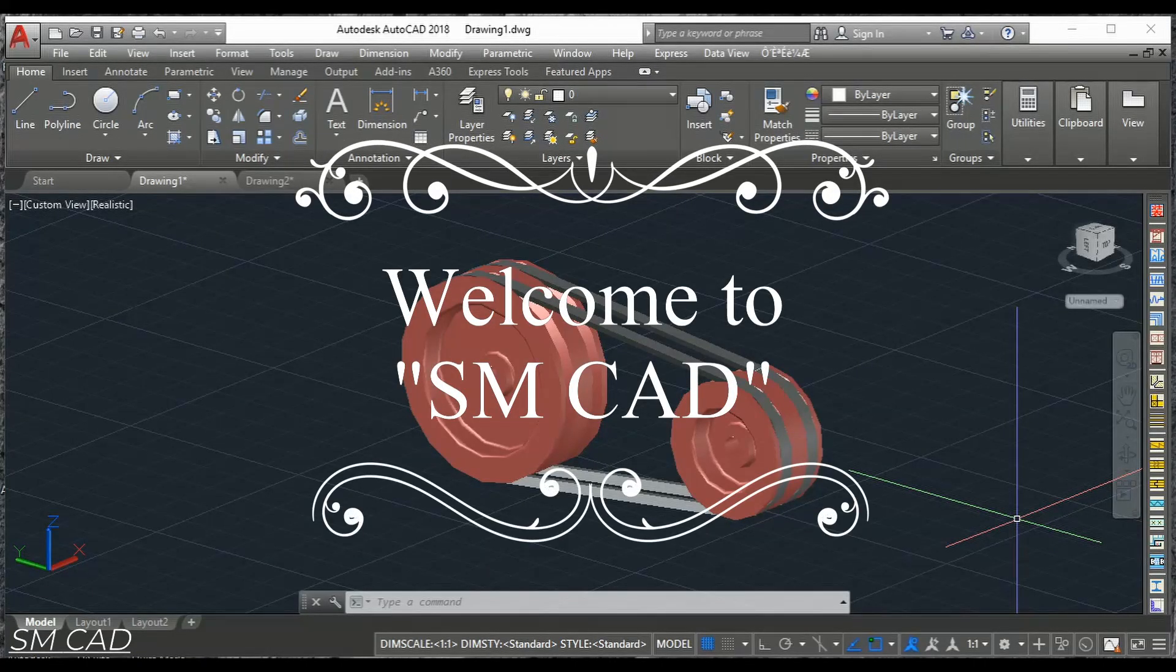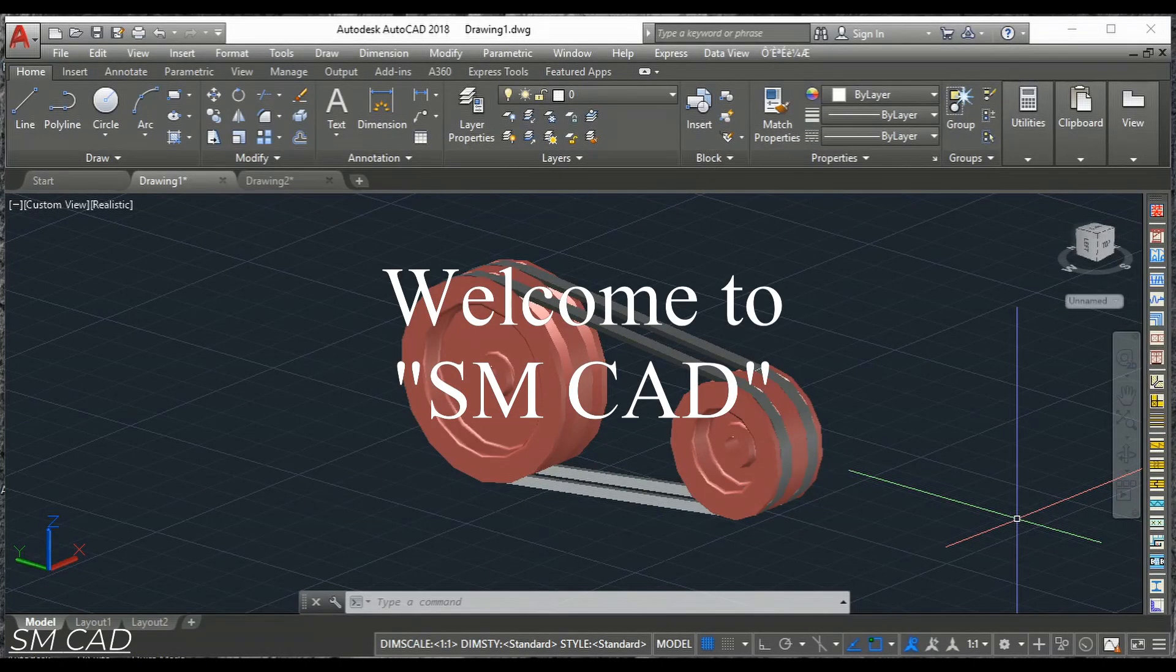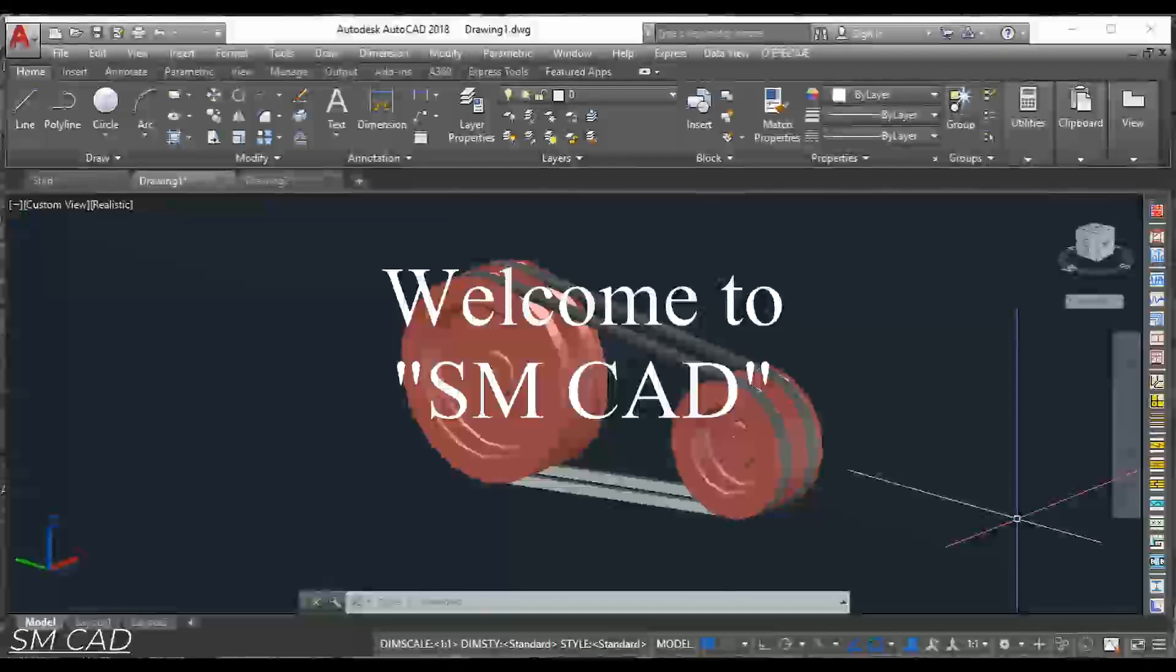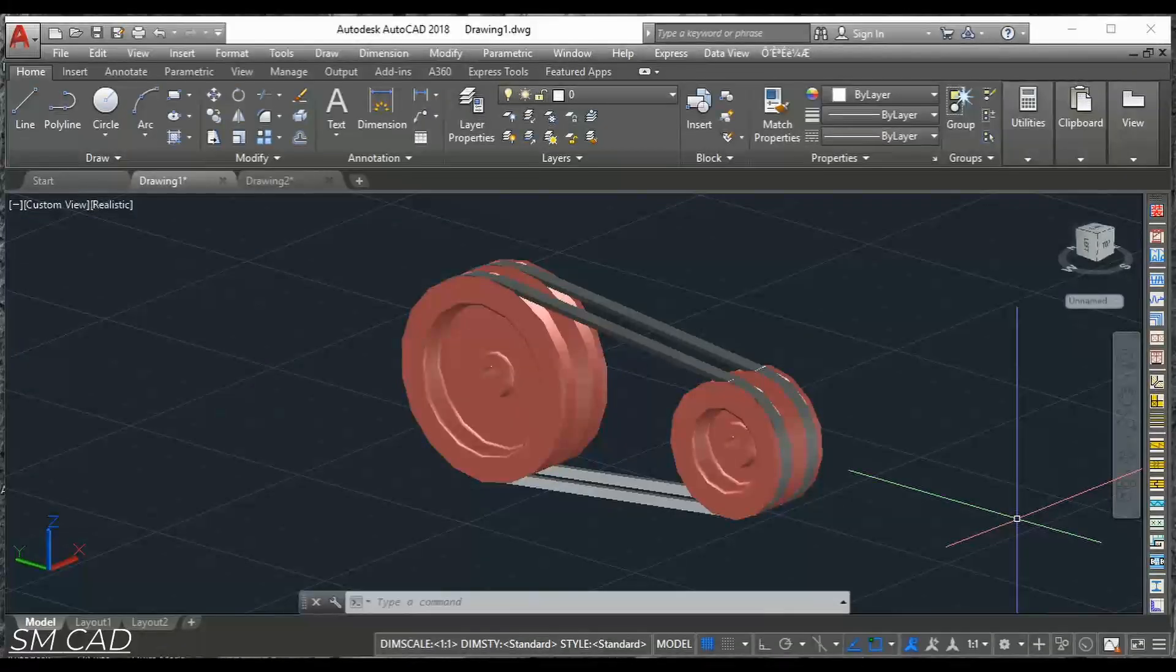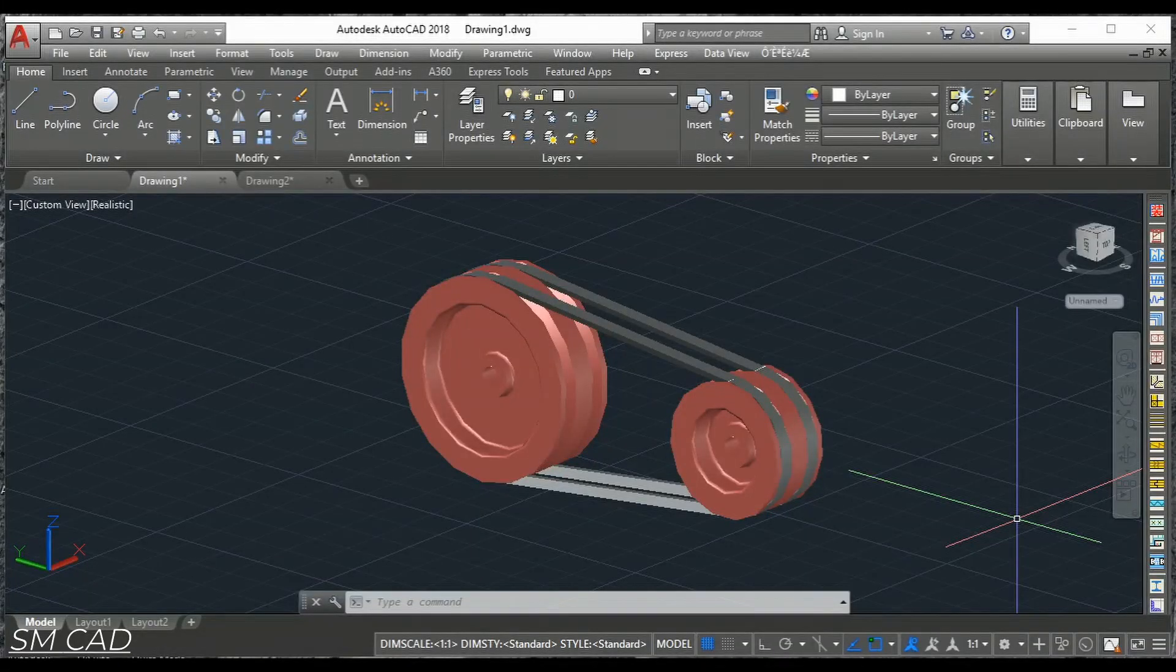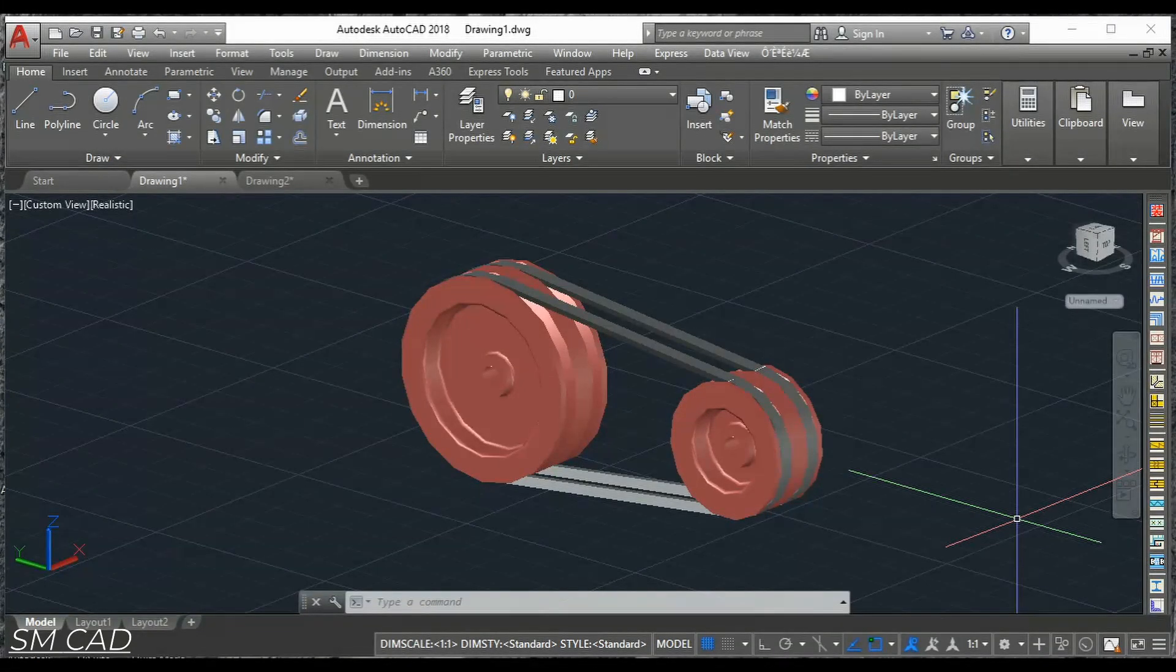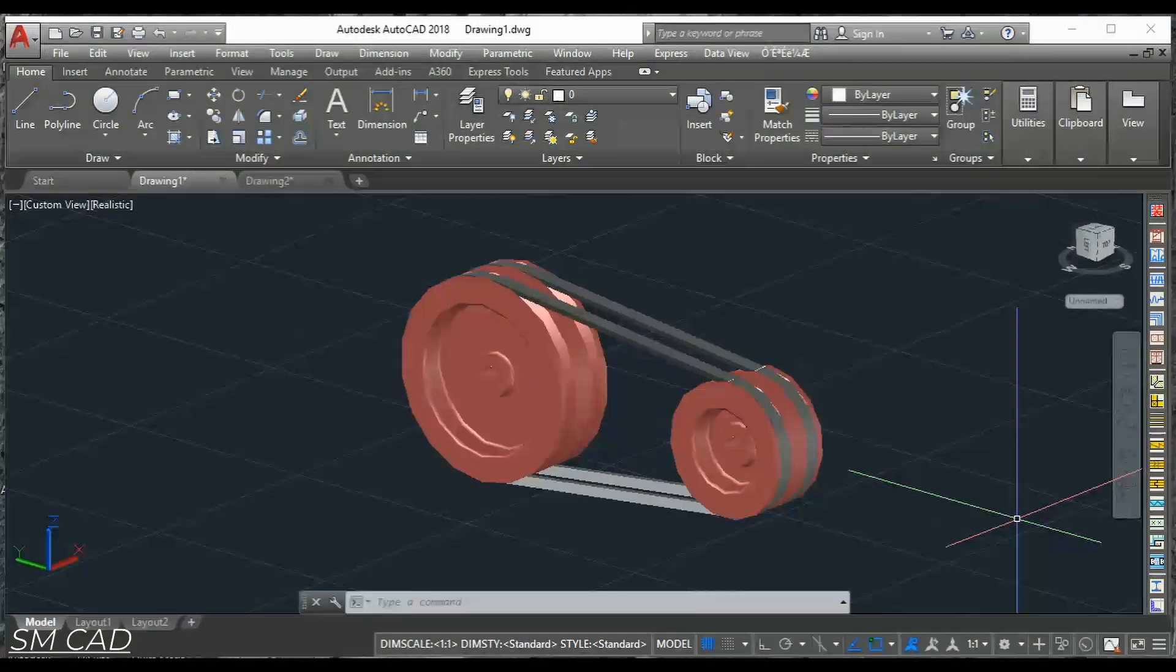Assalamualaikum, welcome to SMKate. In today's tutorial I will show you how to draw or design a pulley with the belt as shown on screen.